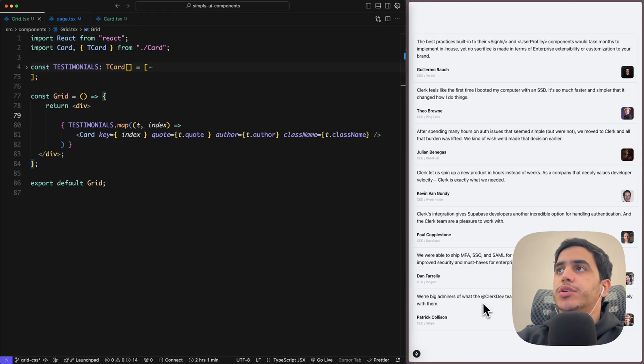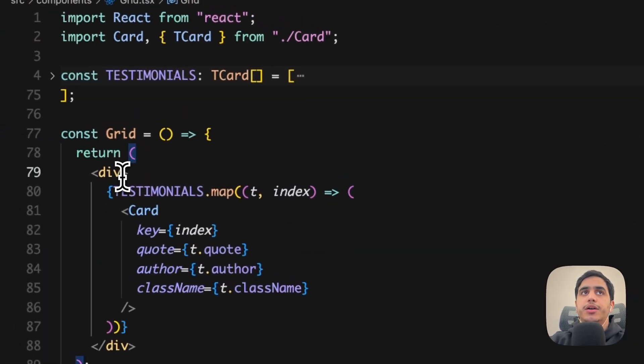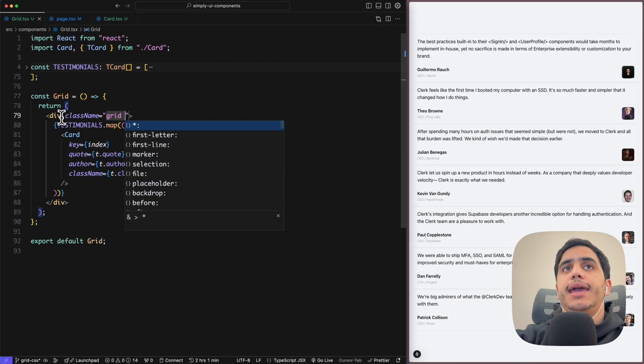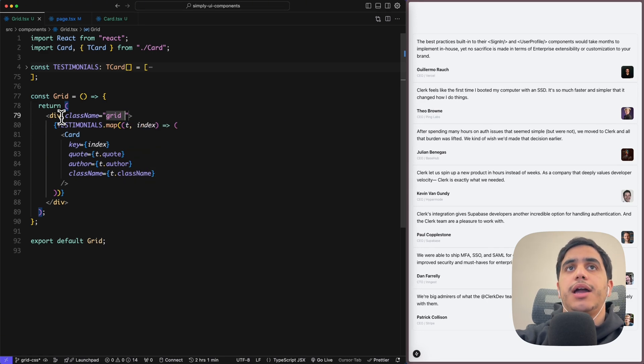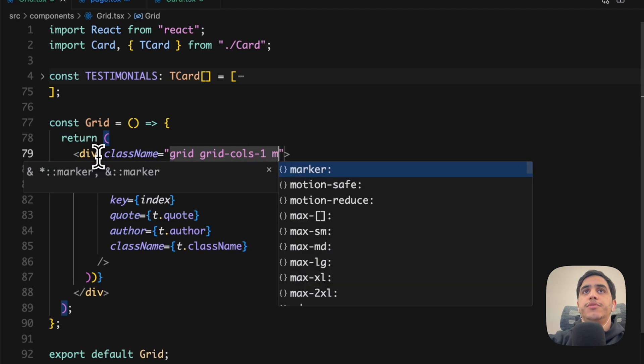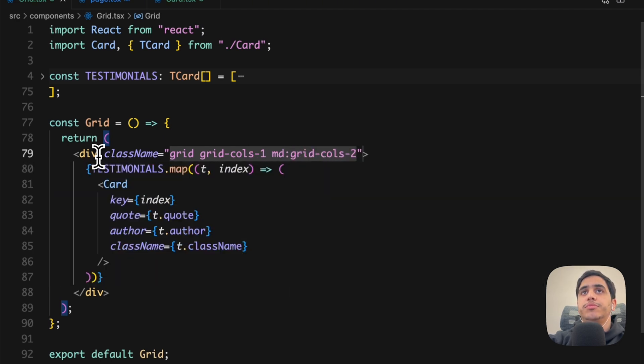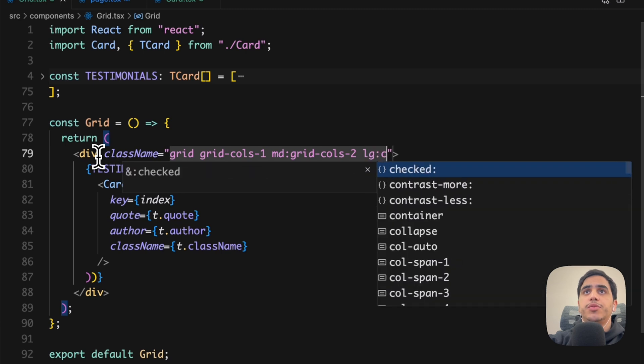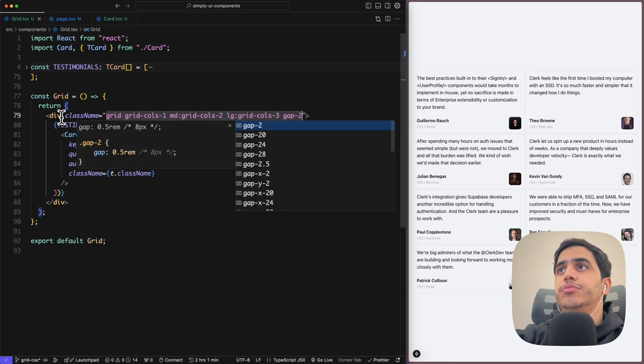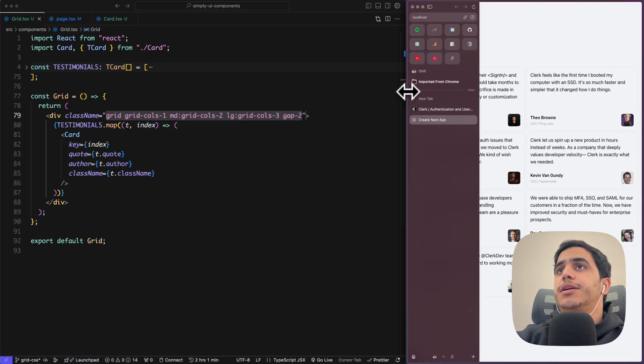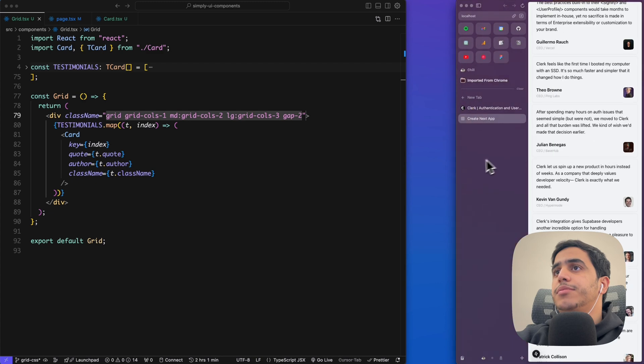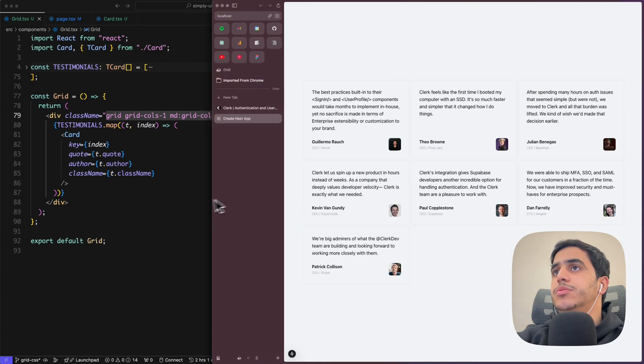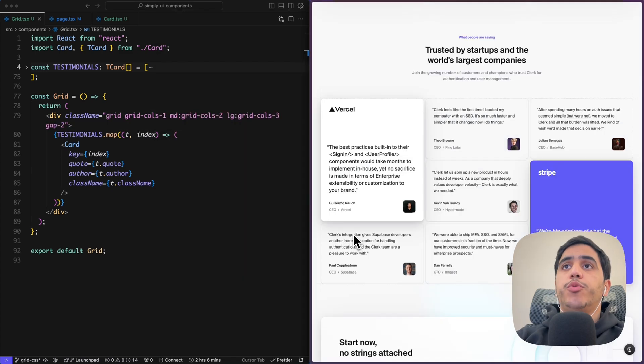Perfect, now we can see all our cards being rendered correctly. Let's try to add our grid layout right now. So within the container div, let's add grid and for small screen sizes we can add grid-cols-1, for md we can do grid-cols-2, and for larger screen we can do grid-cols-3. Let's add a quick gap of 2. Perfect, let's try it and see.